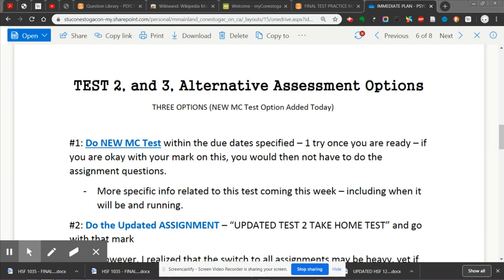What I'm basically doing is just adding another option, so this isn't really a change — it's just another choice. I'm basically saying you can do one of three things. Number one, you can do a new multiple choice test I'm going to be making. I've already started — I spent a couple hours yesterday doing all the tutorials and I'm ready to go on online tests.